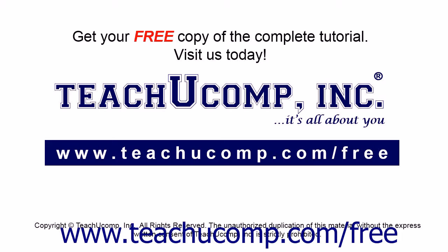Get your free copy of the complete tutorial at www.teachucomp.com forward slash free.